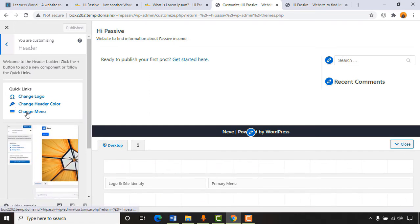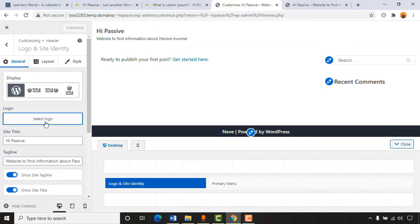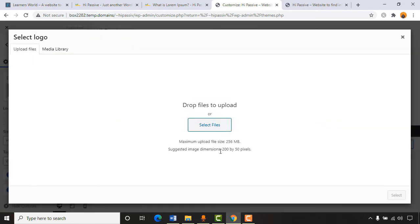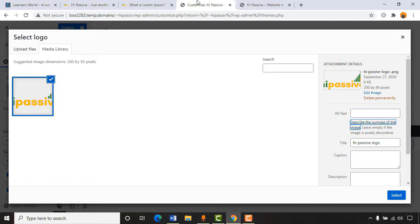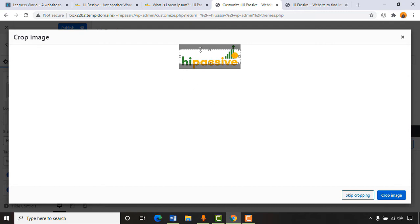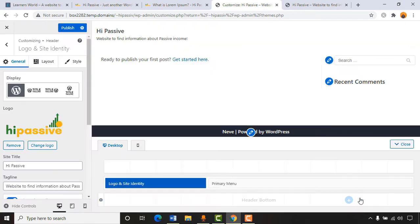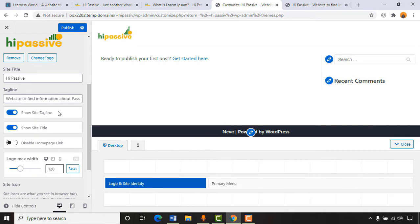Click 'Select Logo,' then upload the logo — the suggested image dimension is 200x50 pixels. Select the file, give it a name like 'High Passive Website Logo,' then click 'Select.' When asked to crop the image, we'll skip cropping. Here we go — we have a beautiful logo added to our webpage. Now turning off 'Show Site Title' and 'Show Tagline' since we have a logo.